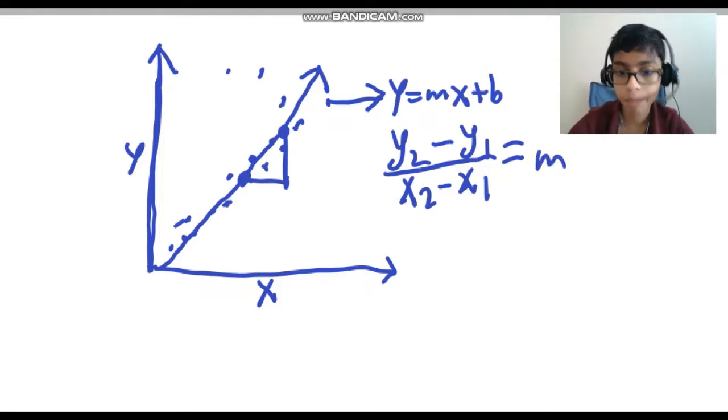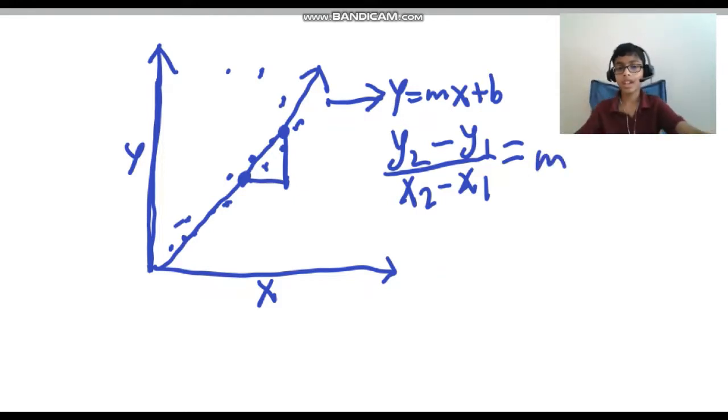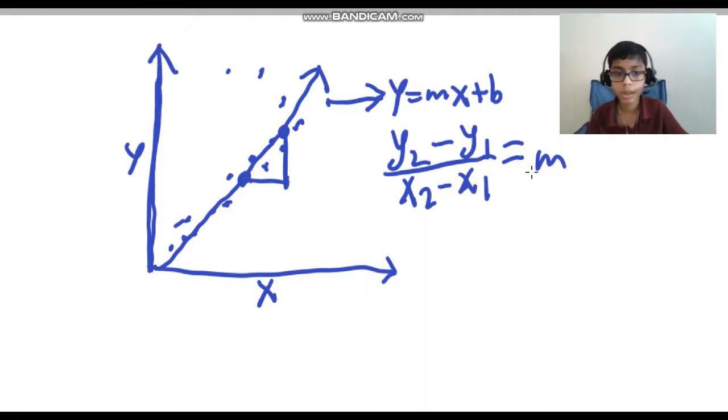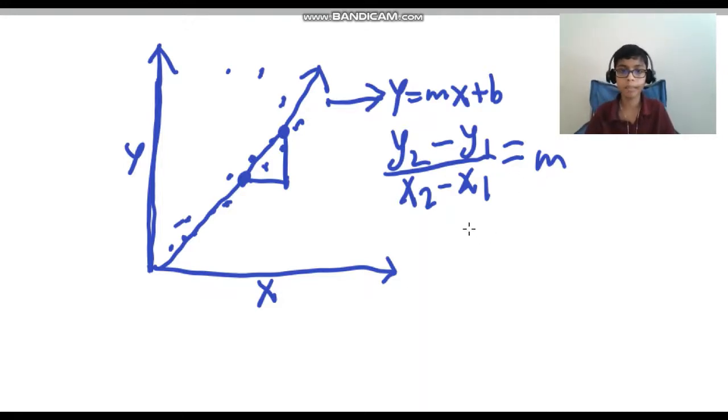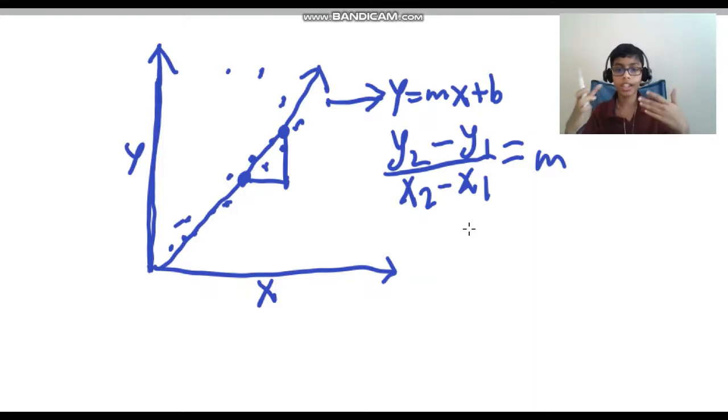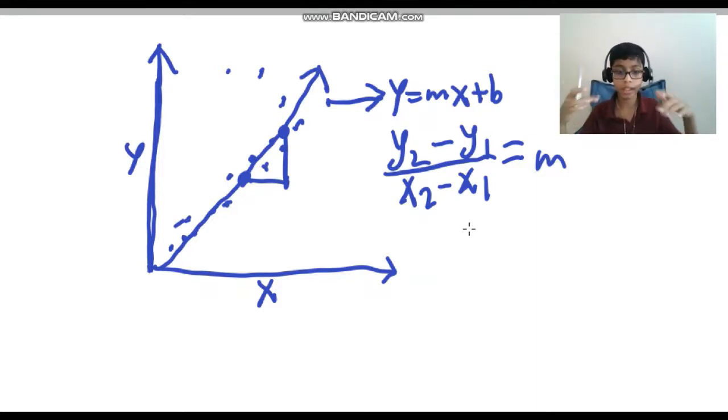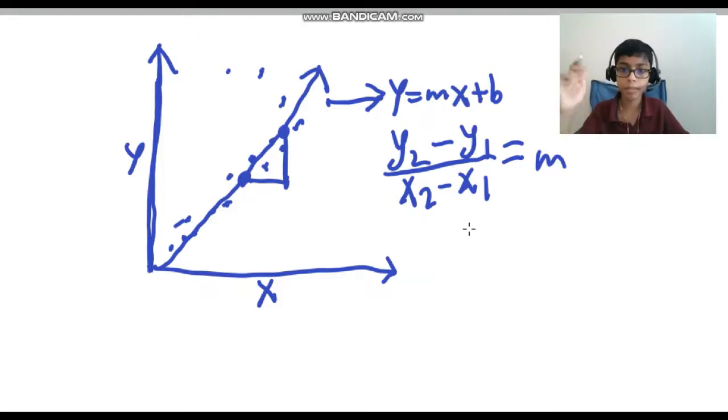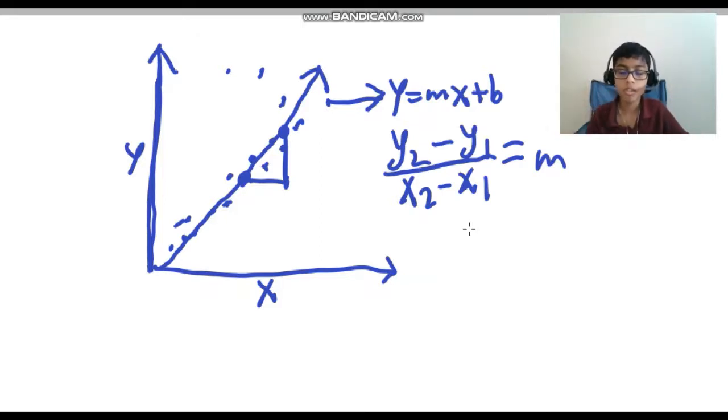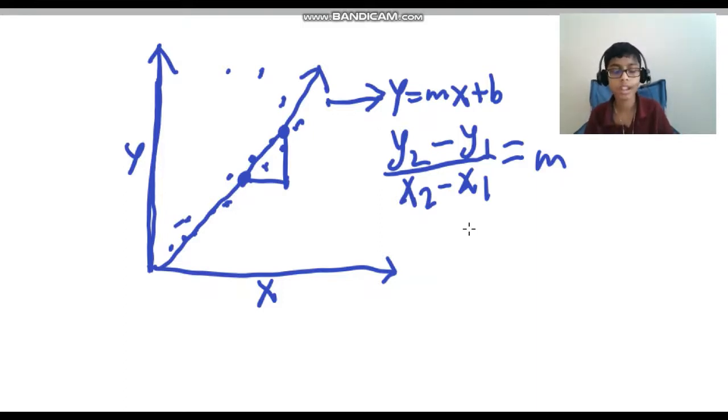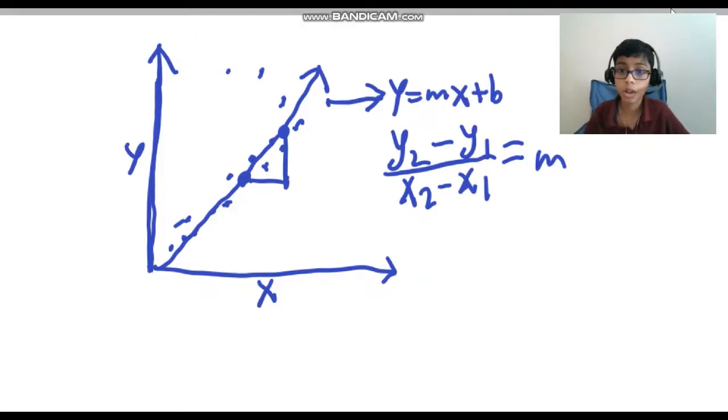And the b is just the y-intercept. So now you guys get what the linear regression algorithm actually means mathematically. Basically it draws a best fit line for the corresponding data points. Now let's look at the code.